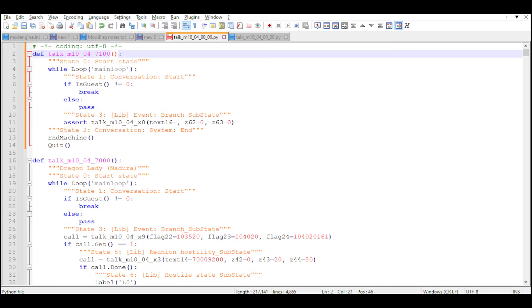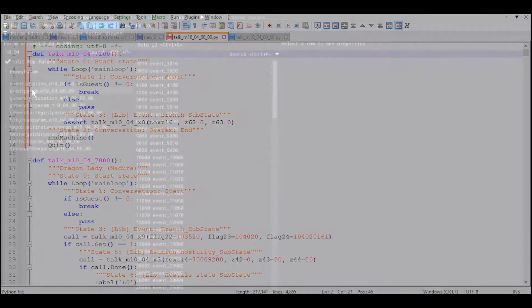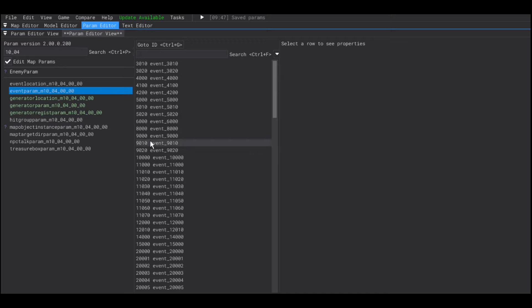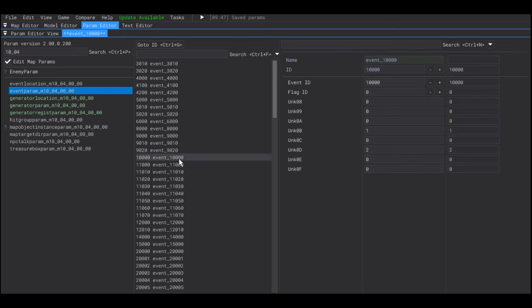And now I'm going to go to the event param and create a new event with this ID. As it turns out, the event param also has the talking params.